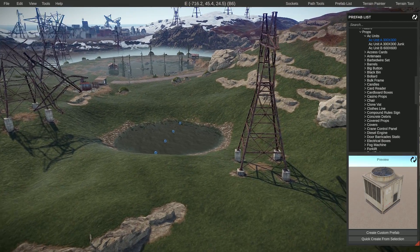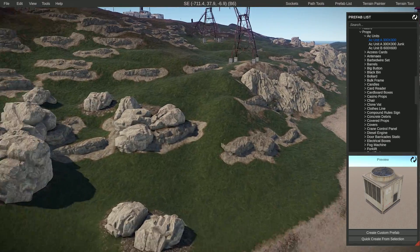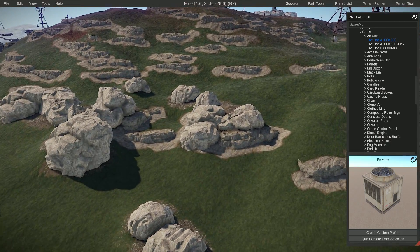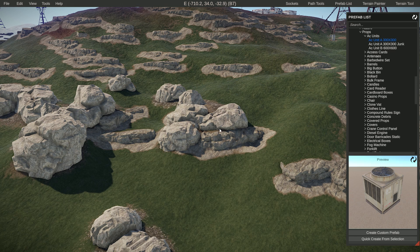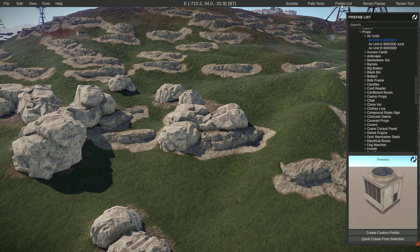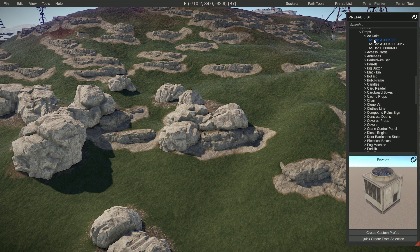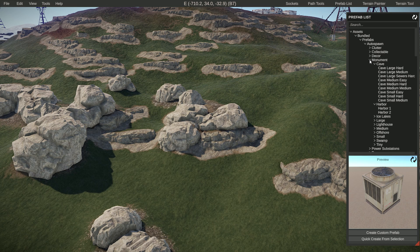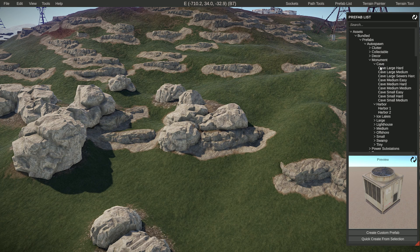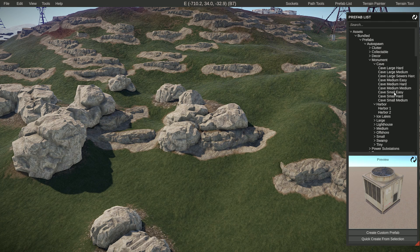We've got a little river here, so let's add a cave. We're going to add a cave that is normally in the game. I'm going to go to the prefab list - oh, I already had that open. I'm going to go to auto spawn monument and then cave, and these are all the caves that are in there.